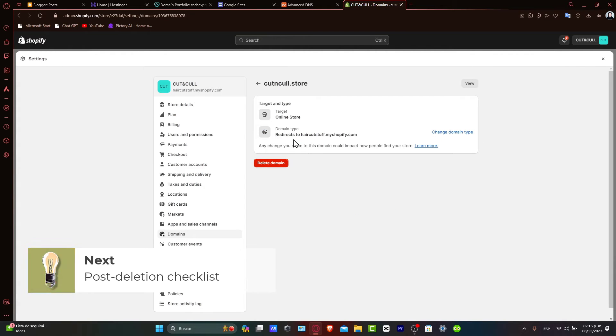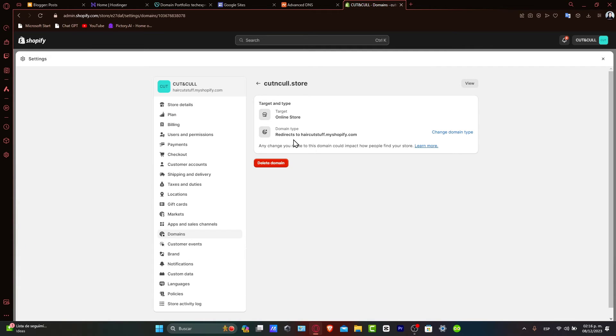Now the post-deletion checklist. After deleting a domain, you want to make sure that your store's primary domain is set up correctly. Also update any external links or marketing materials that might have used the deleted domain. This ensures that your customers can still find your store without any issues.